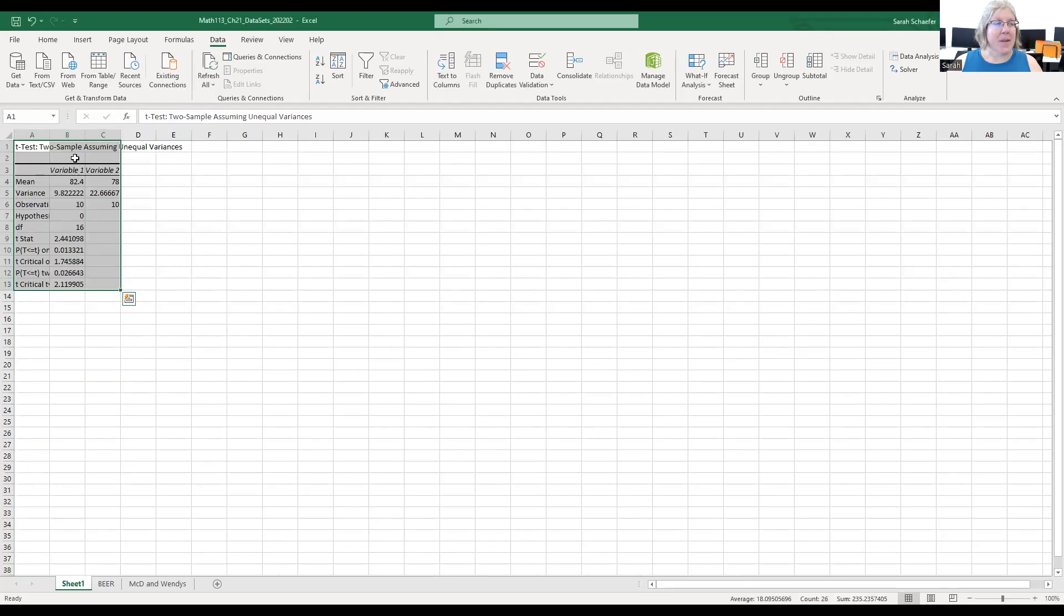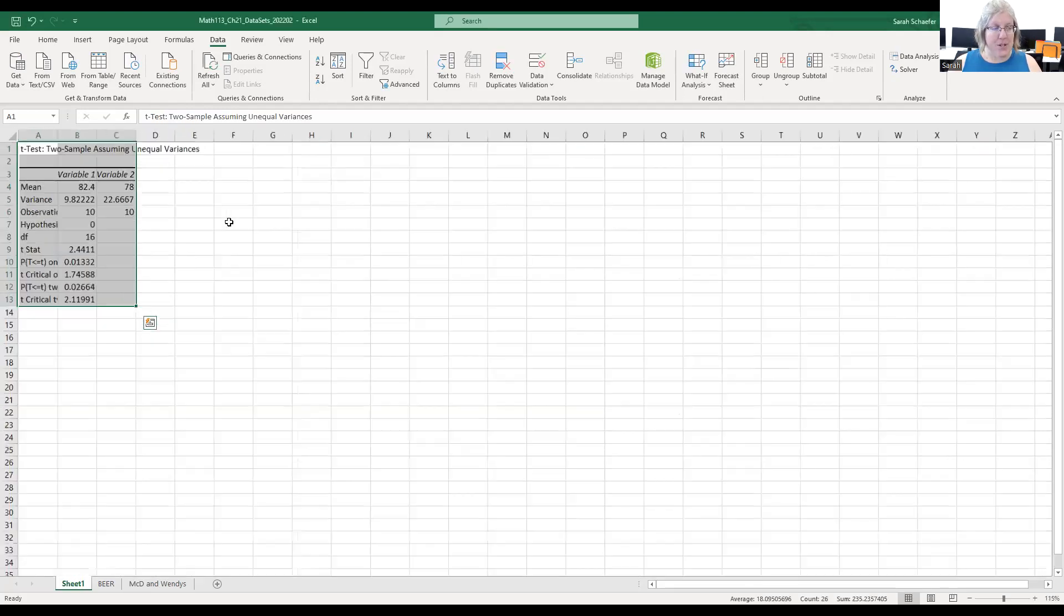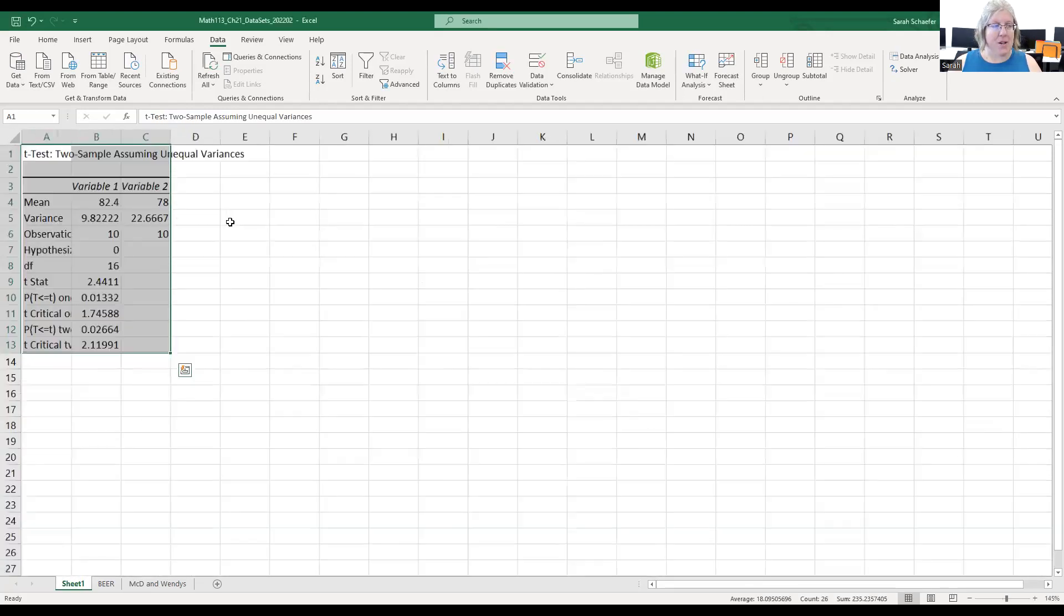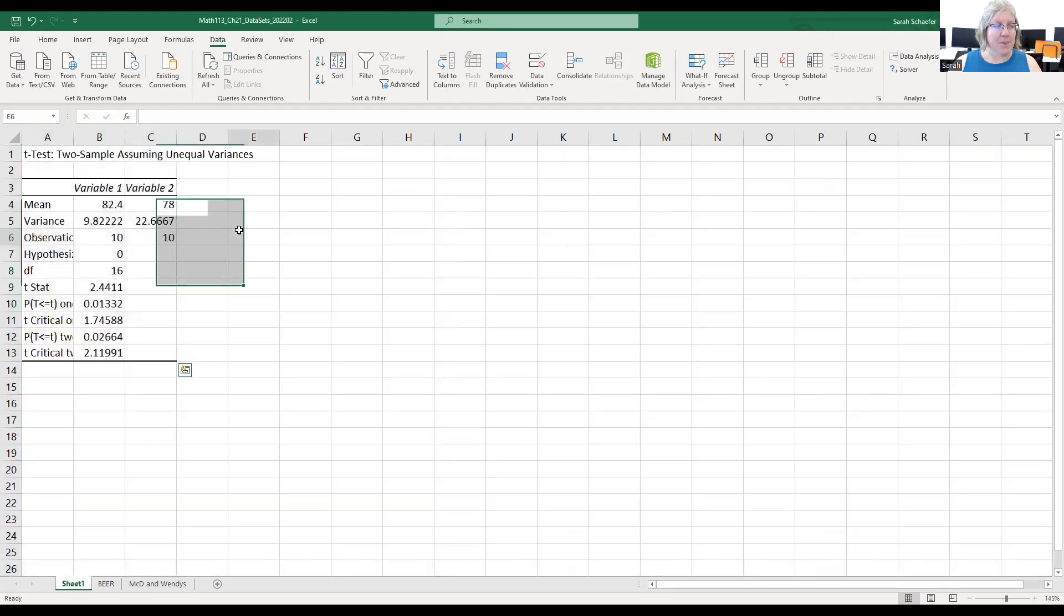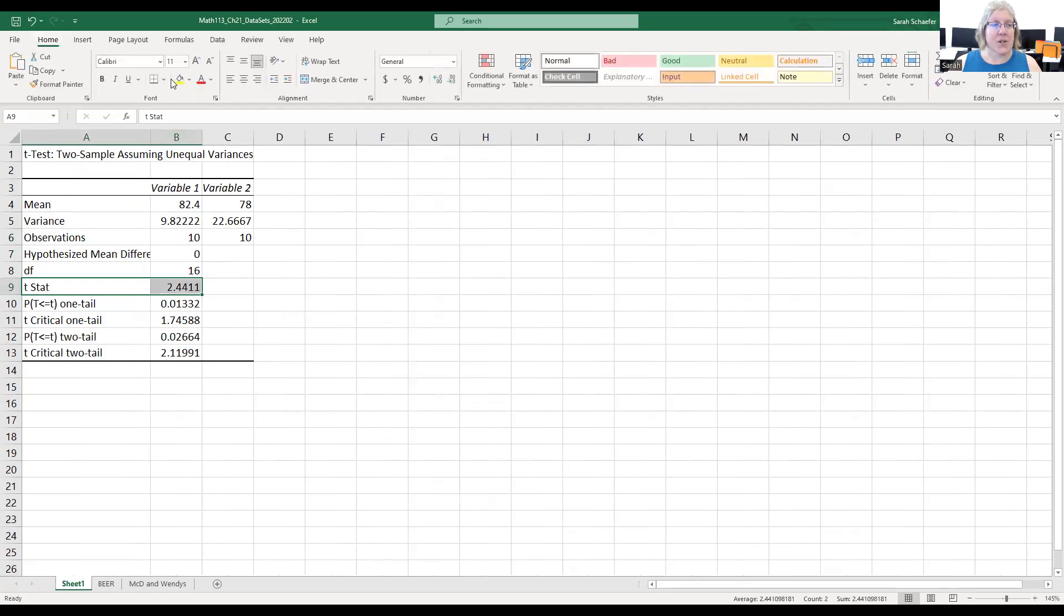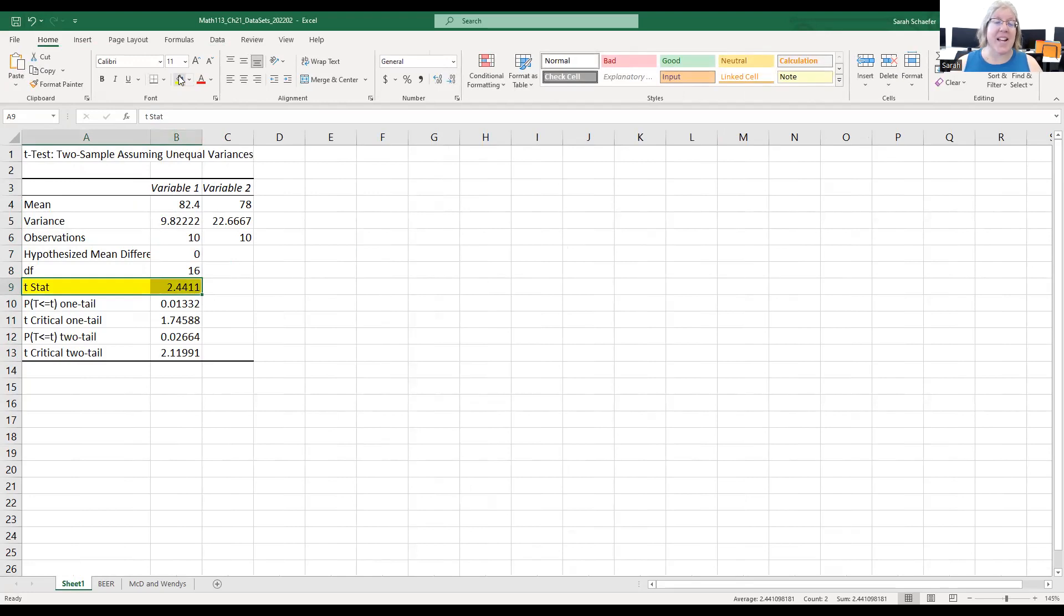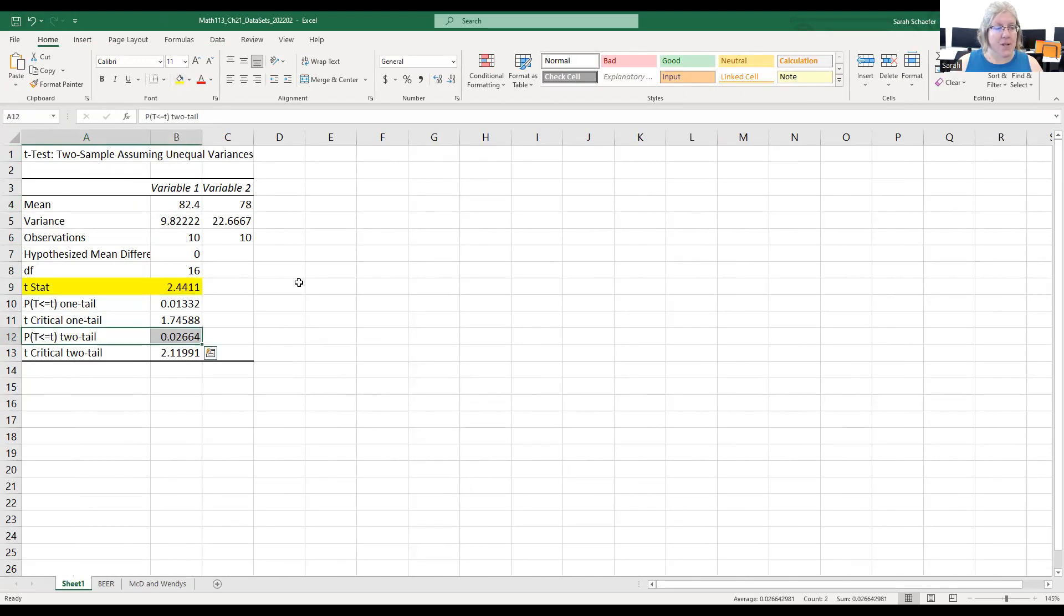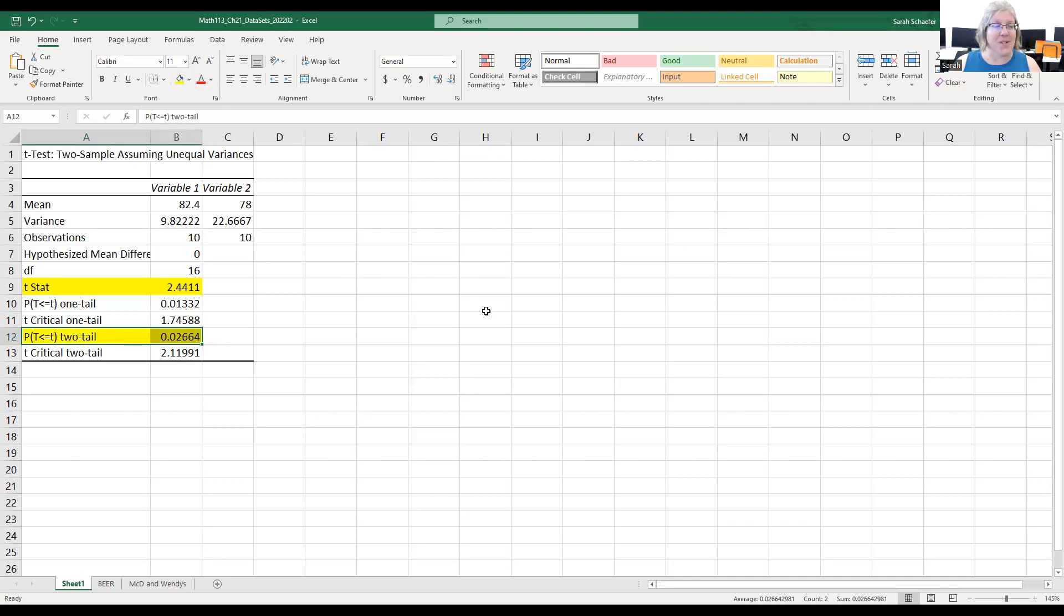We get this output that shows up on a new page. The two numbers you want to pay attention to here are the test statistic, so that's 2.44. And then for the p-value, the alternative hypothesis was not equal to, and that's a two-tail alternative. So we'll look for the p-value for the two-tail. So I get 0.027 or so if I round.